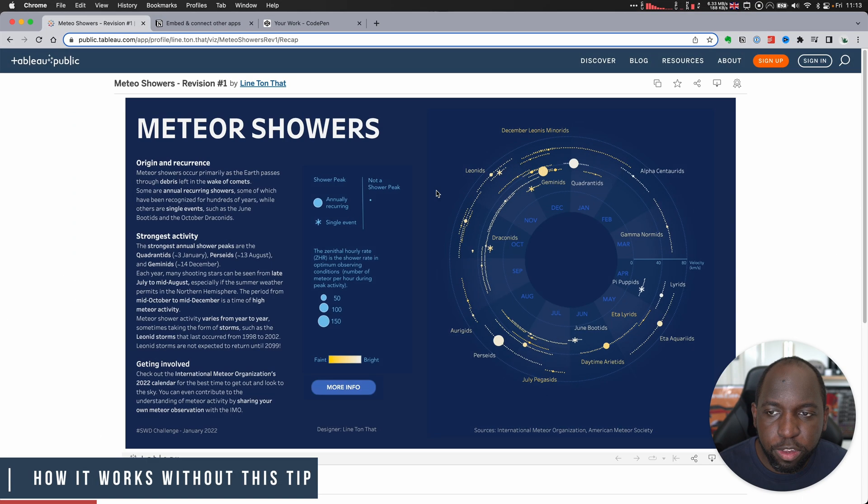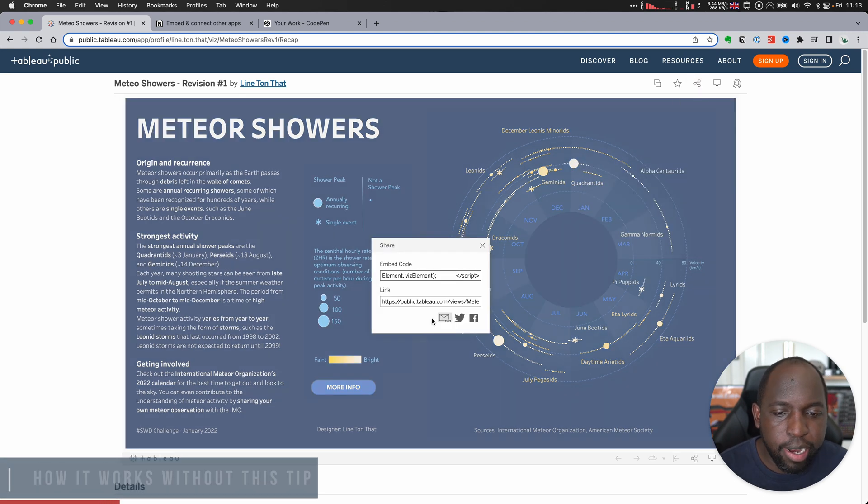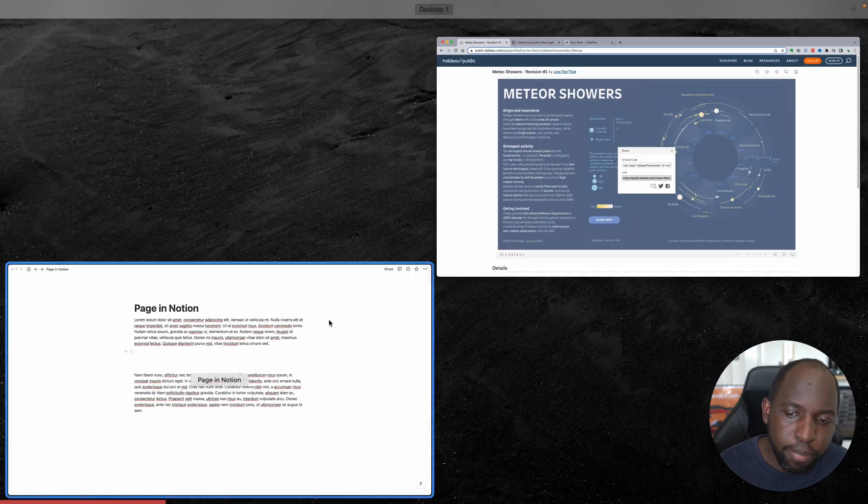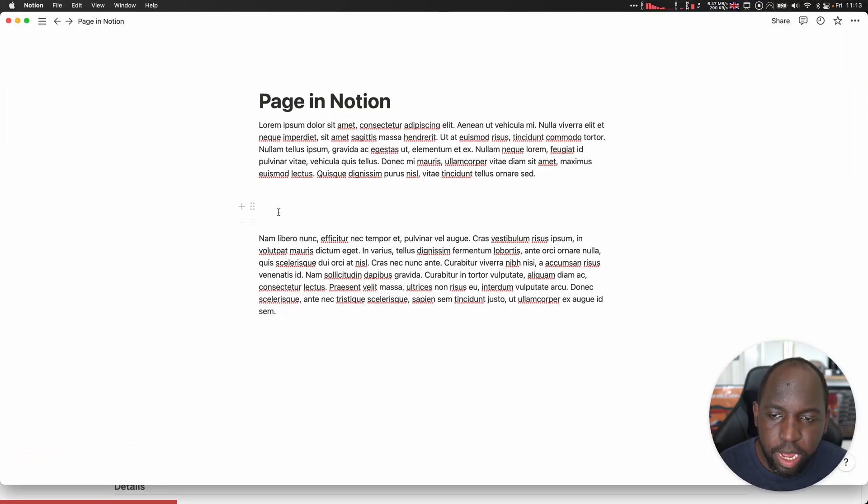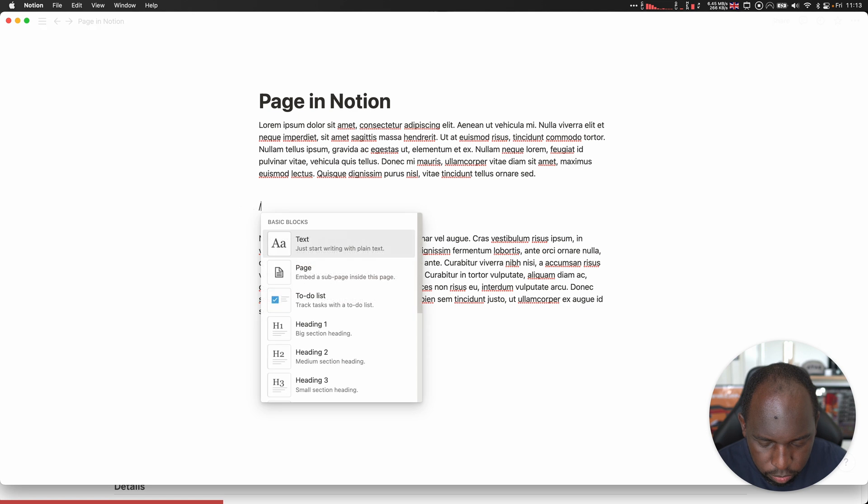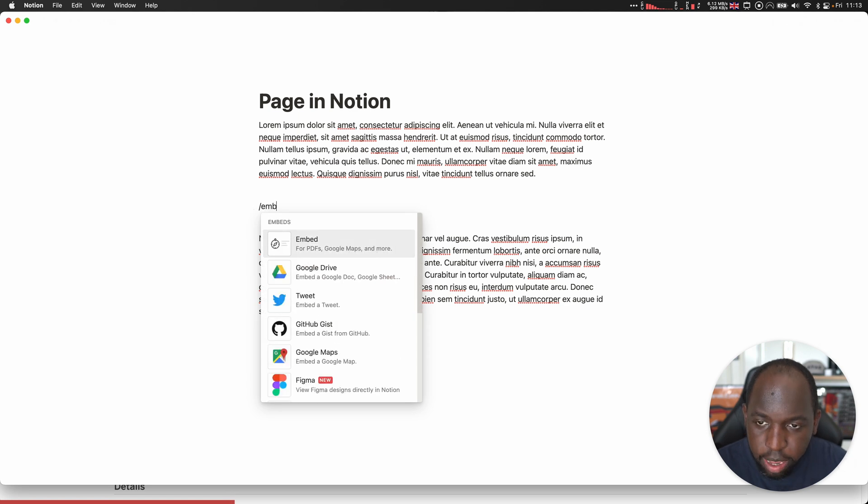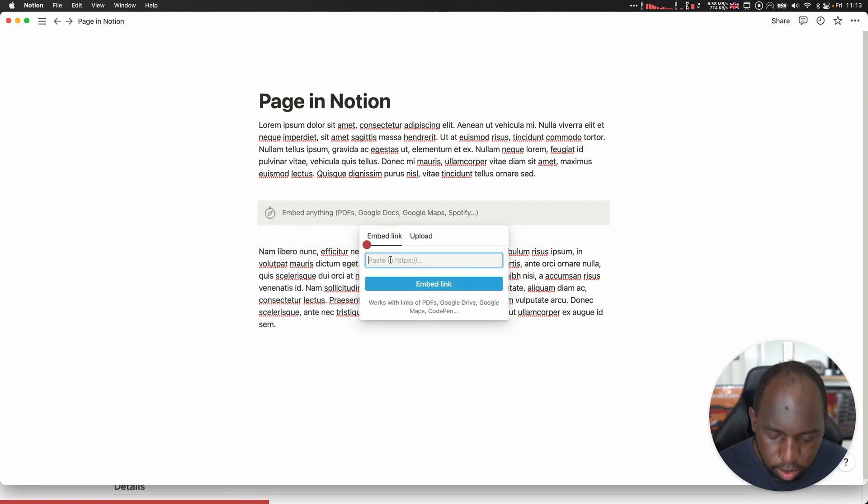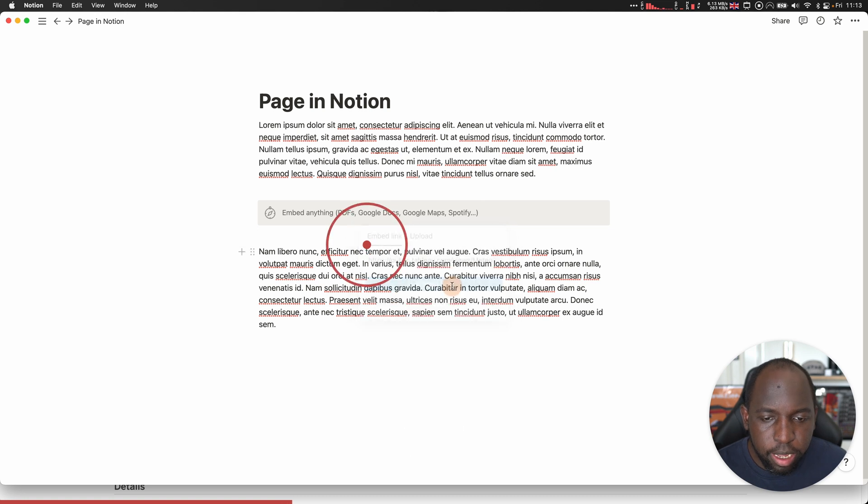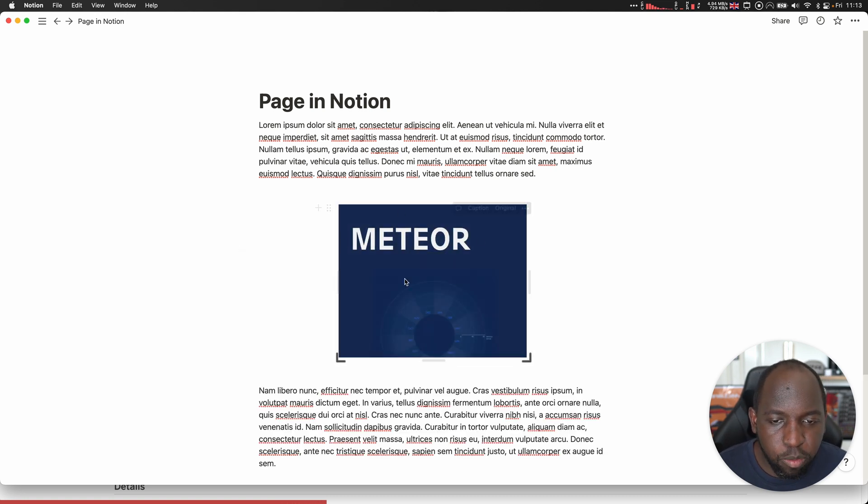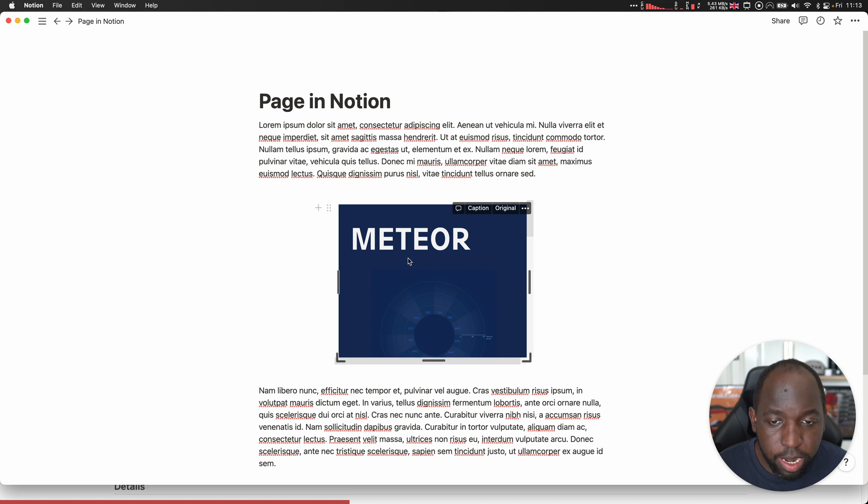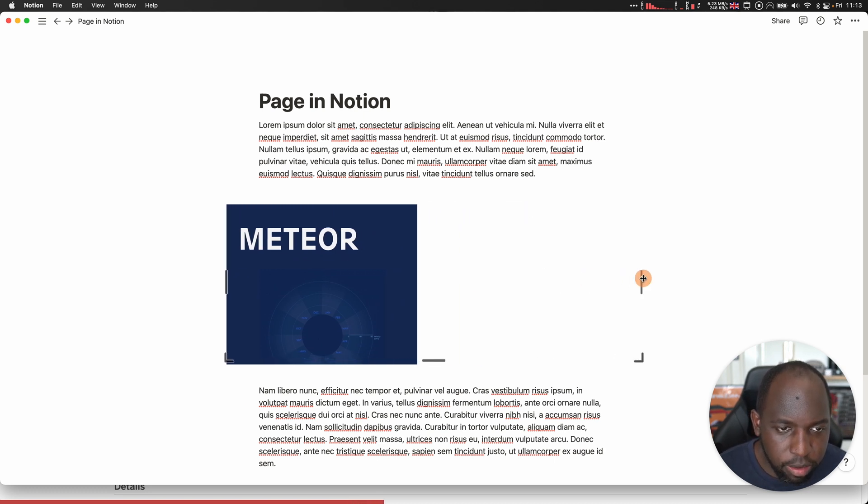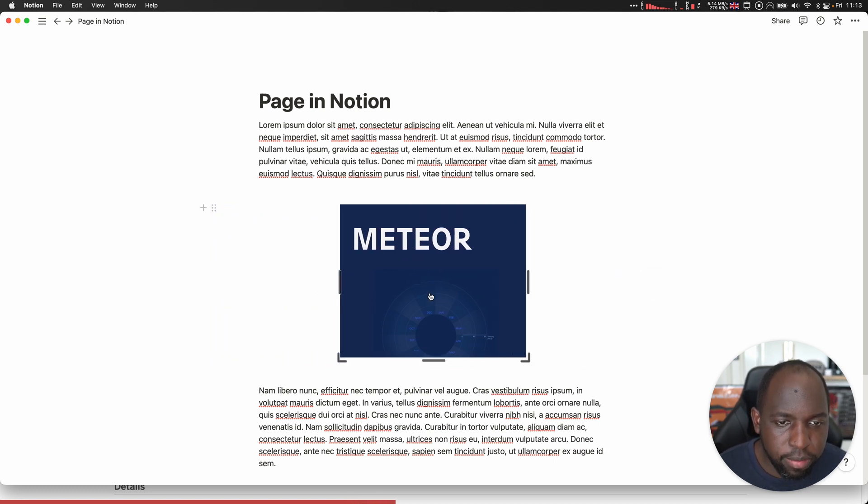If I just go over to Tableau Public, grab the share link, and I'm just going to grab the link that you get here at the bottom, copy that, go back to Notion, and what I want to do here is open up an embed item. So I'll do a forward slash and type embed. You'll see that it brings this particular item here at the top. Paste the Tableau Public link, hit embed link. It will think about it, and what it will do is it will launch a little box, and in that box is the actual Tableau Public viz, and this is fully interactive.